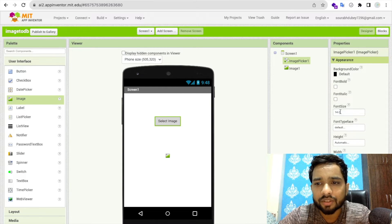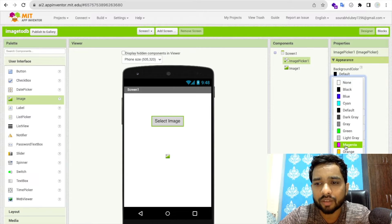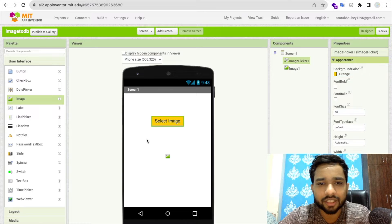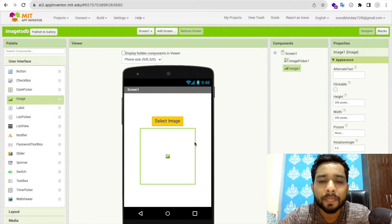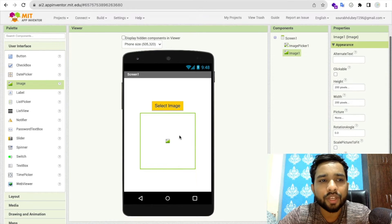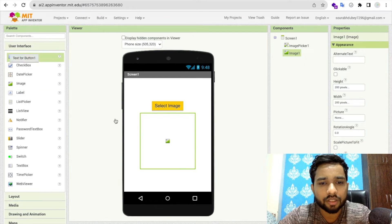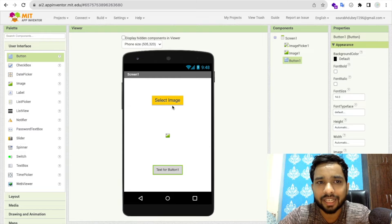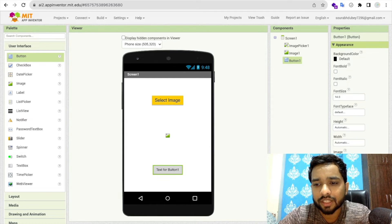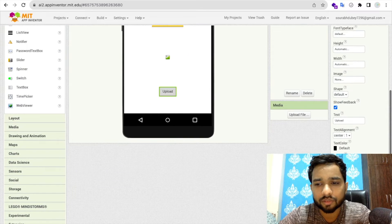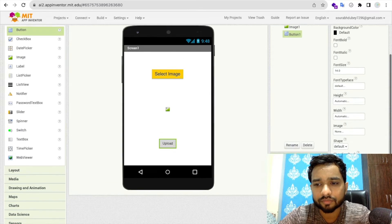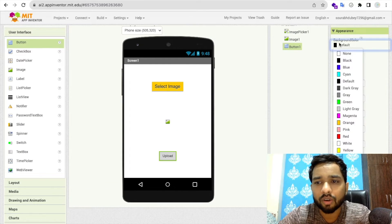Let me set the image font size to 80. You can also change the background color. Now the first step is done. We need one button to upload to the database — that means Firebase. I'll label this button 'Upload'.